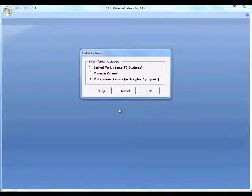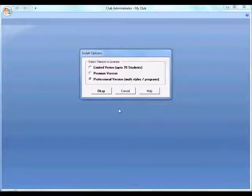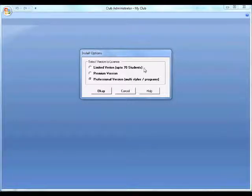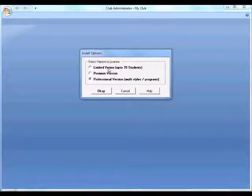Welcome to Club Administrator. If you've just installed Club Administrator and opened it for the first time, you'll need to select the version you wish to use. There are three versions: the limited, premium, and professional.